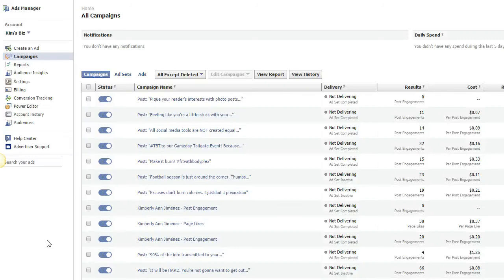Hey guys, Kim here, and welcome to another episode of KimTV, the tutorial segment. So I really wanted to take two or three minutes to show you guys something that has been highly requested via my Facebook inbox messages. I've been getting a lot of questions about how to create Facebook ad reports.